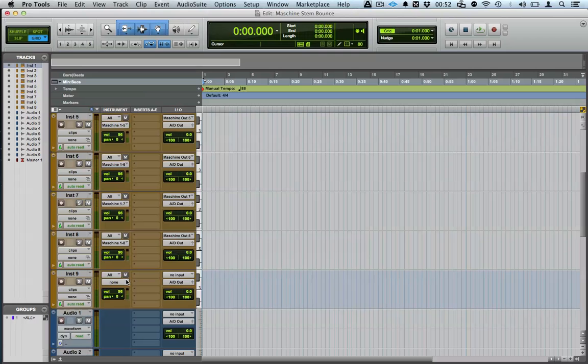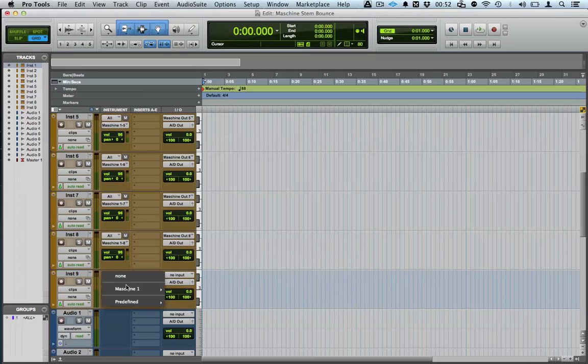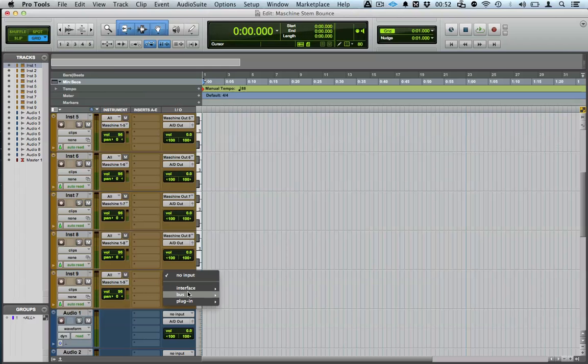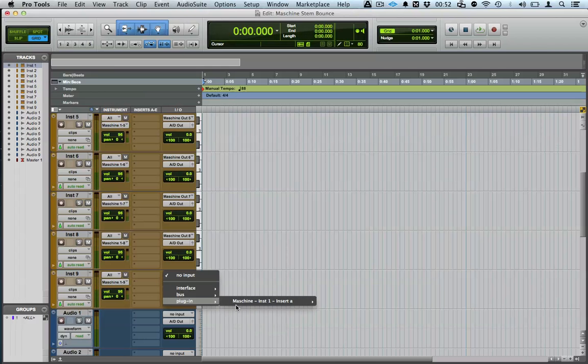And lastly, channel 9 — Maschine 9 goes to input 9.